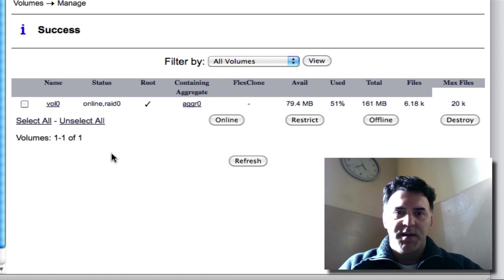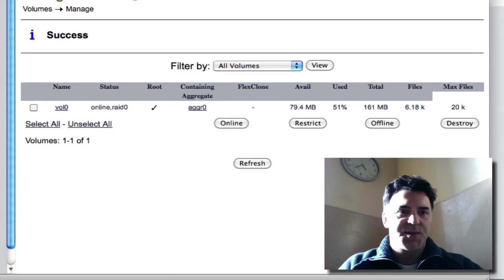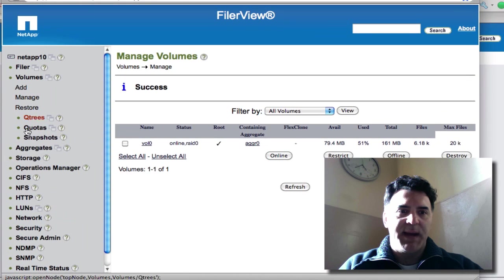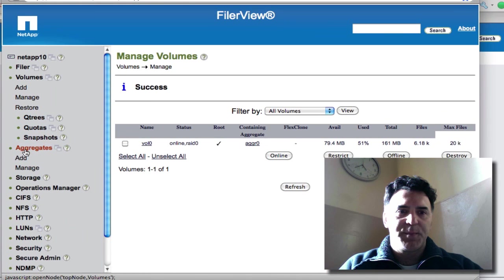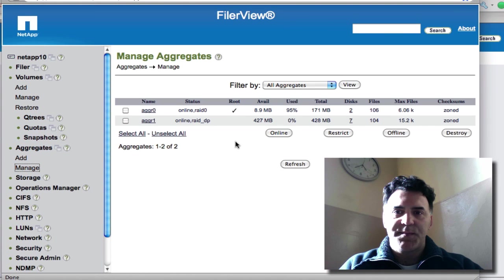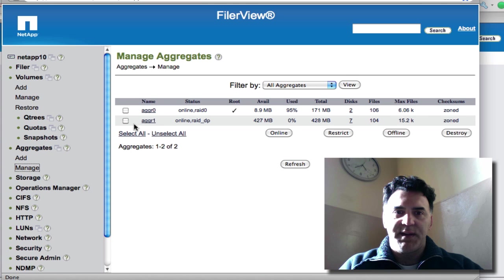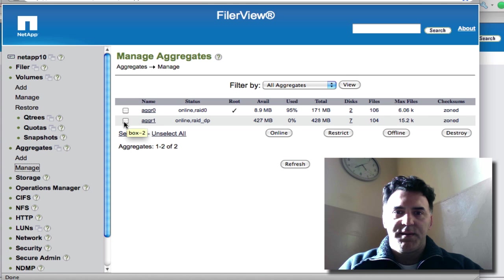Okay, volume one is destroyed. Now let me go to my aggregate, manage, and I can see I've got aggregate online. I'm going to take it offline.